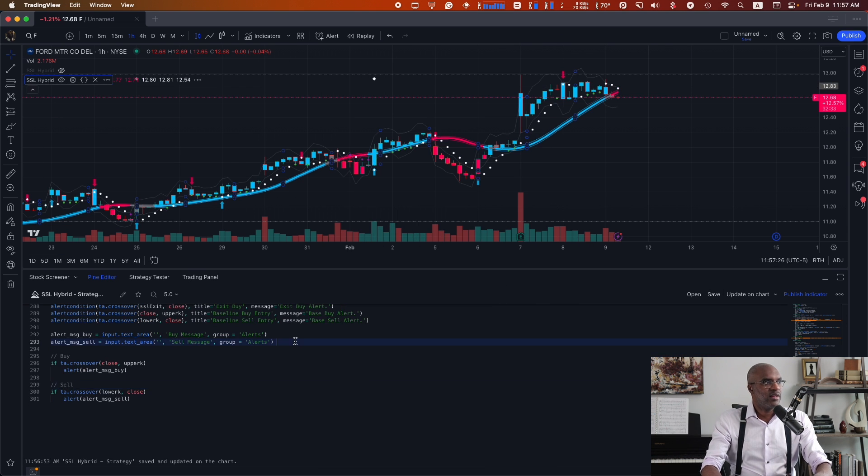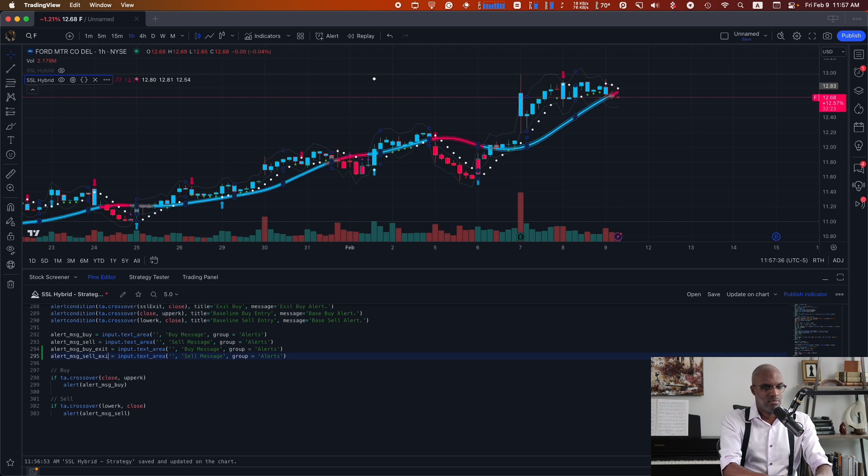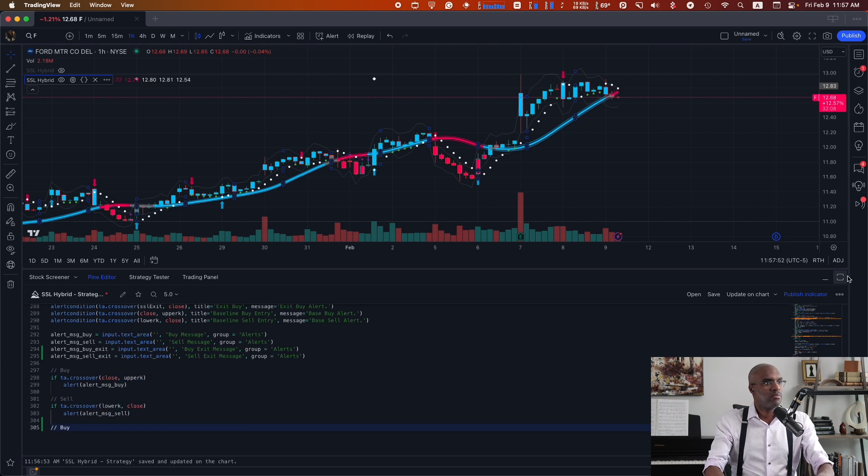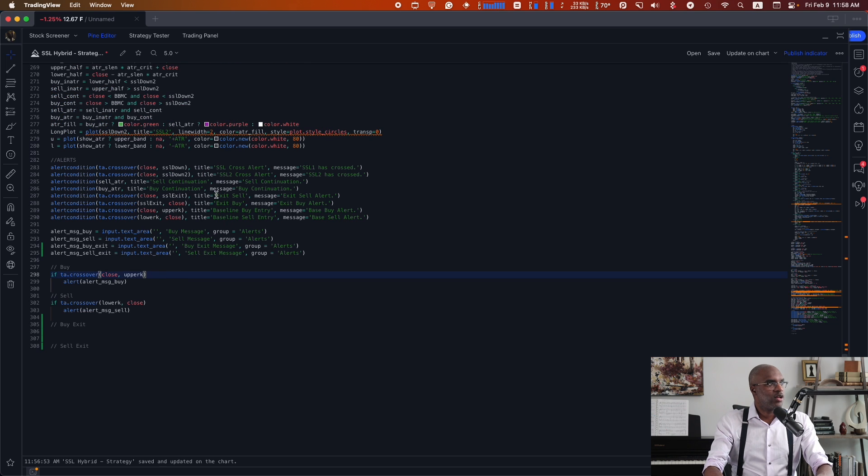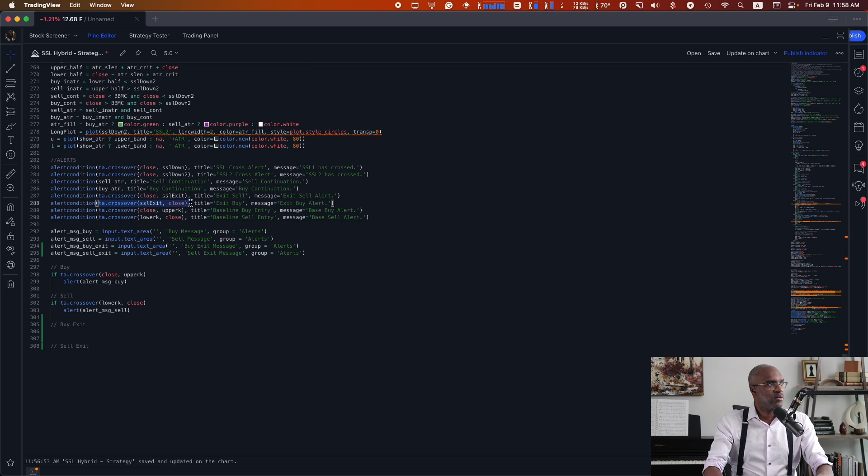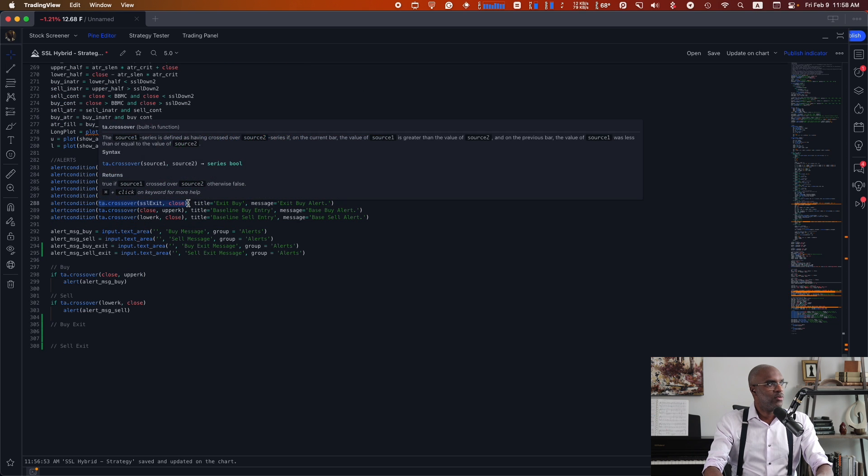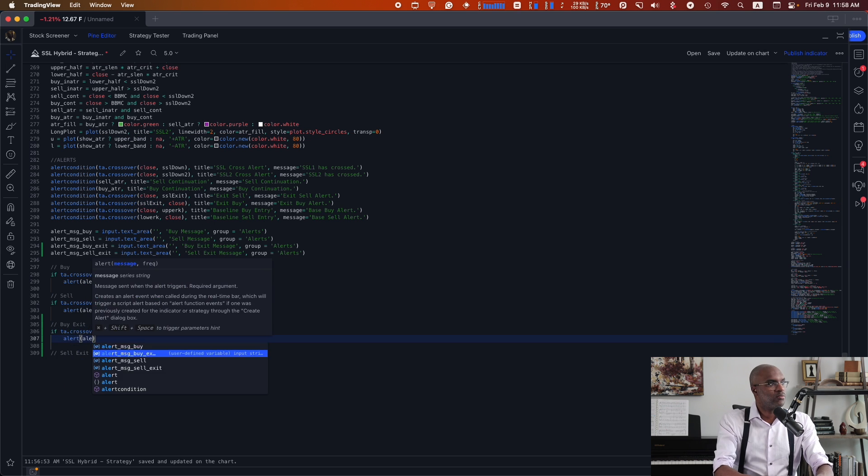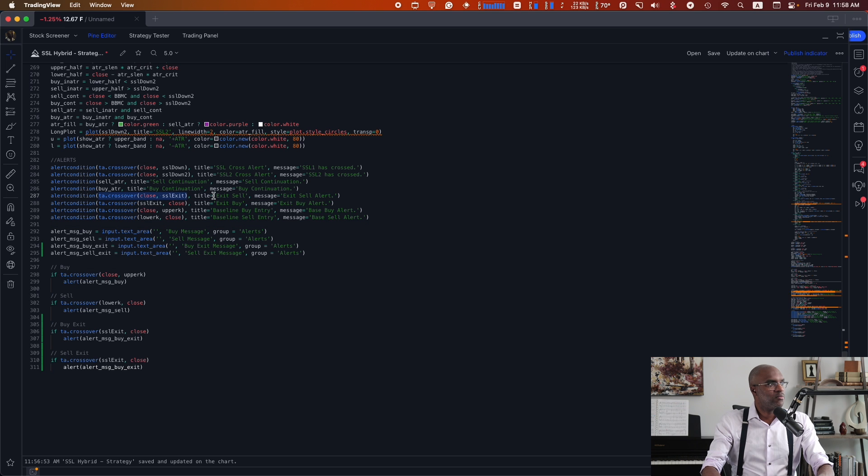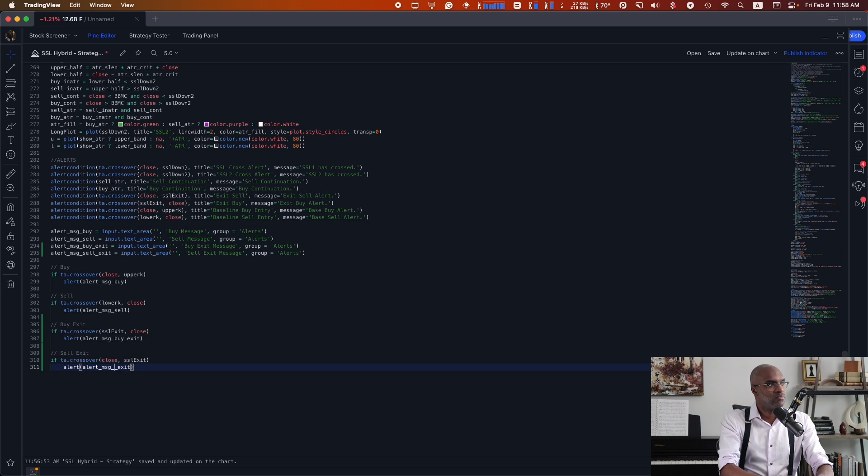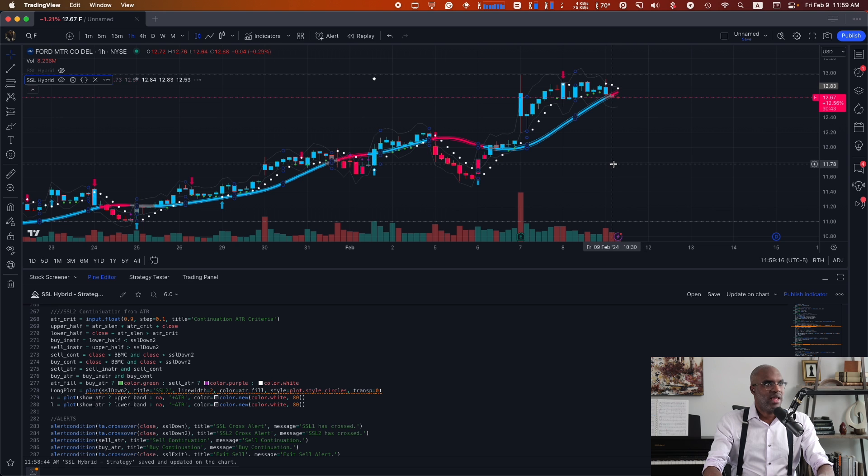So we're going to head down here and duplicate these. If I take a look up here, I can see that exit buy is usually in this condition, which is when the close price crosses over. And the sell uses this condition, which I can see here. I click OK.